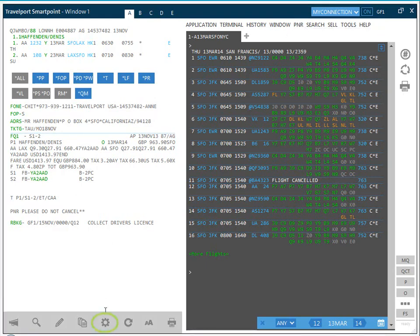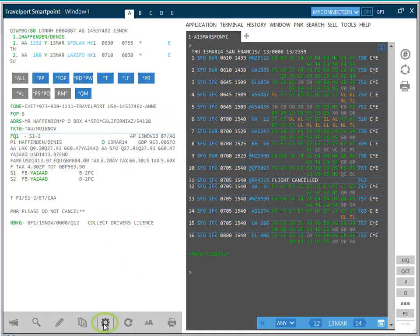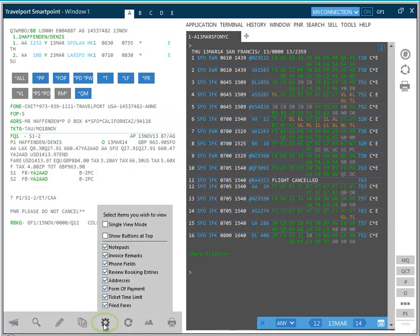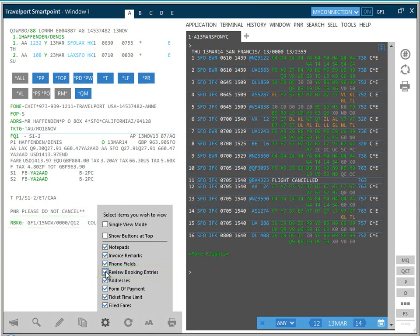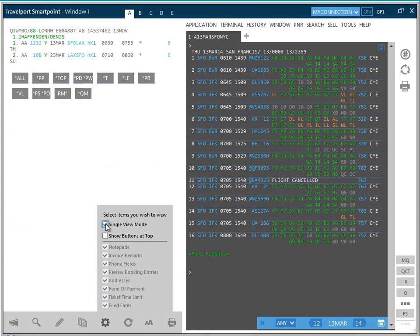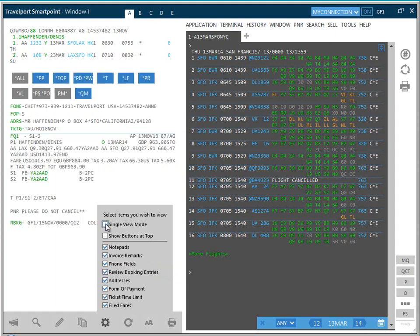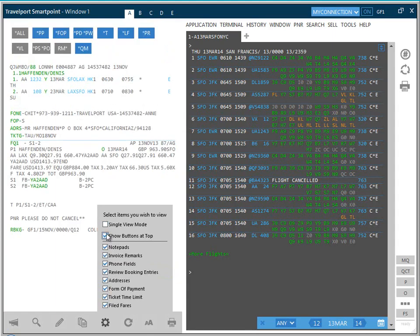The Tools icon allows you to configure the fields shown in the P&R viewer window. All the fields with a check mark will automatically display. Unchecking the boxes excludes the field from the display. The Single View mode excludes all of these fields. And the Show buttons at the top moves the display buttons to the top of the P&R viewer window.